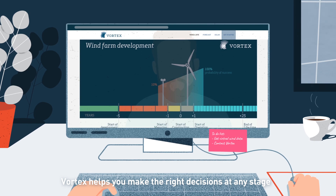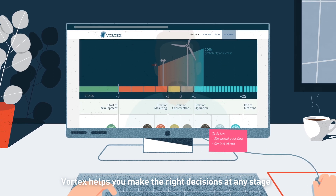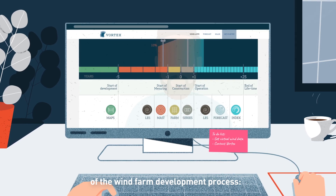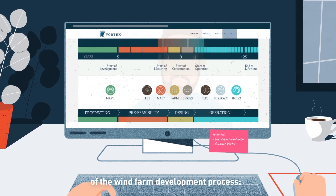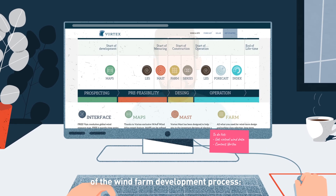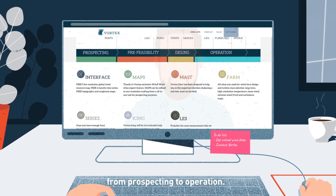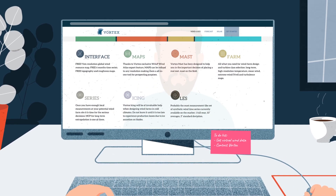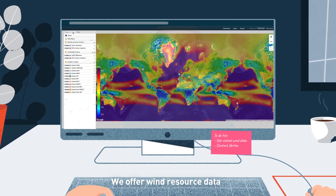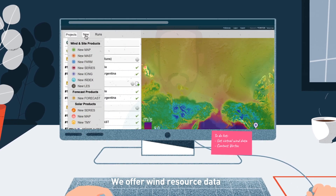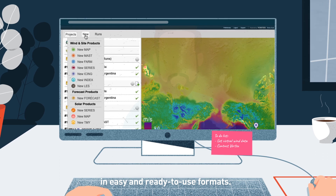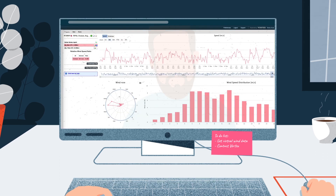Vortex helps you make the right decisions at any stage of the wind farm development process, from prospecting to operation. We offer wind resource data in easy and ready-to-use formats.